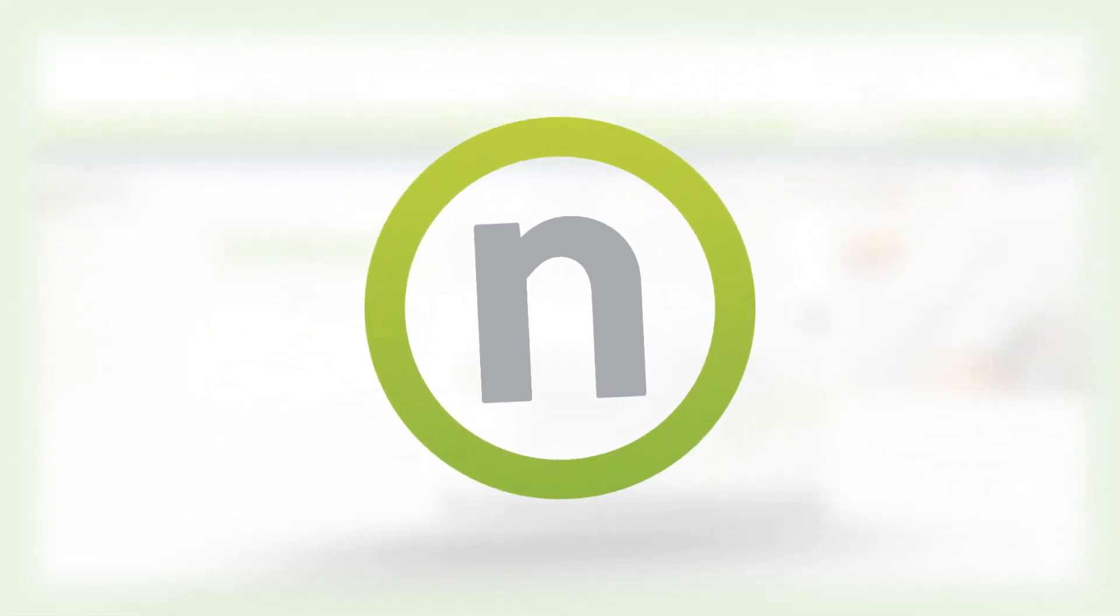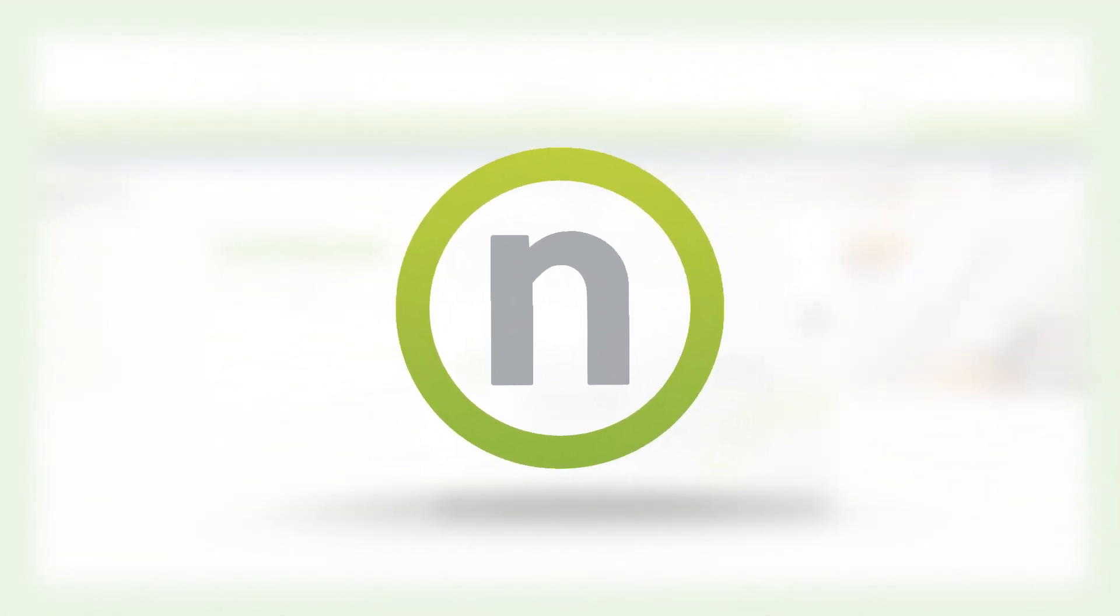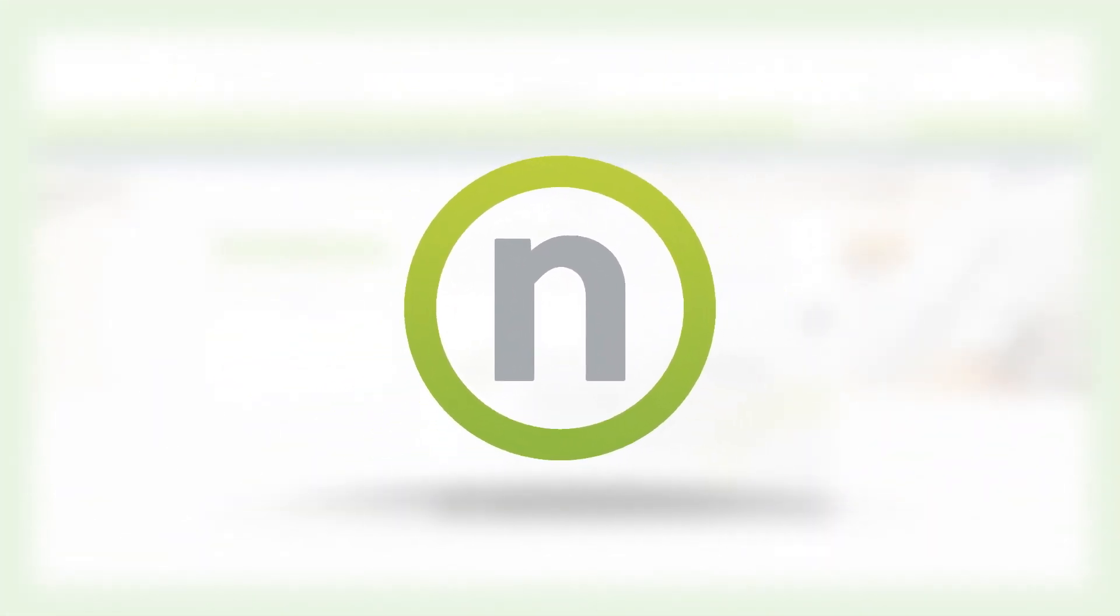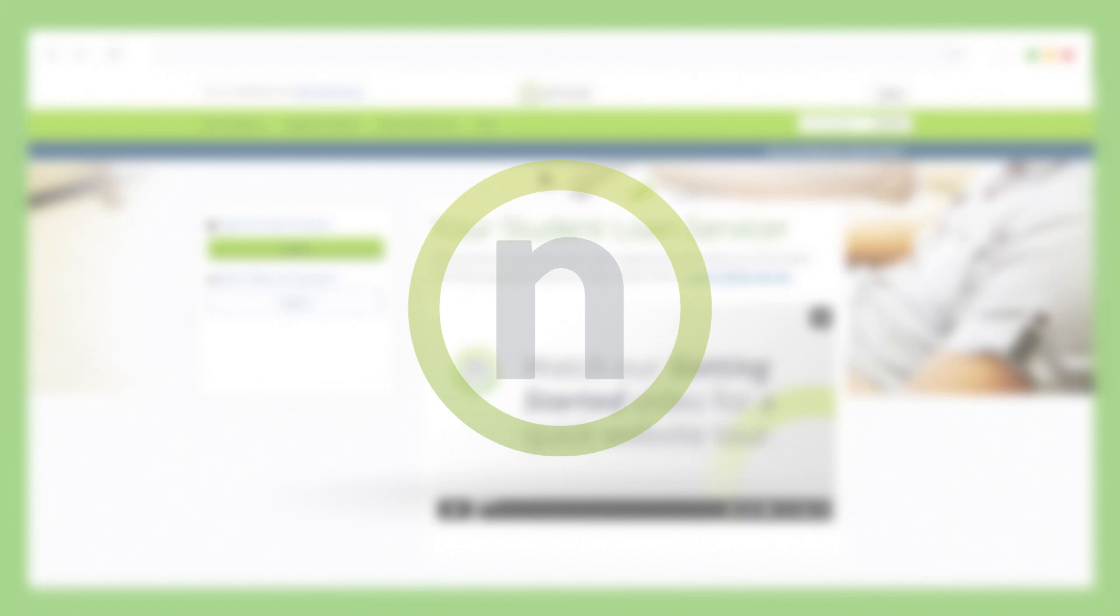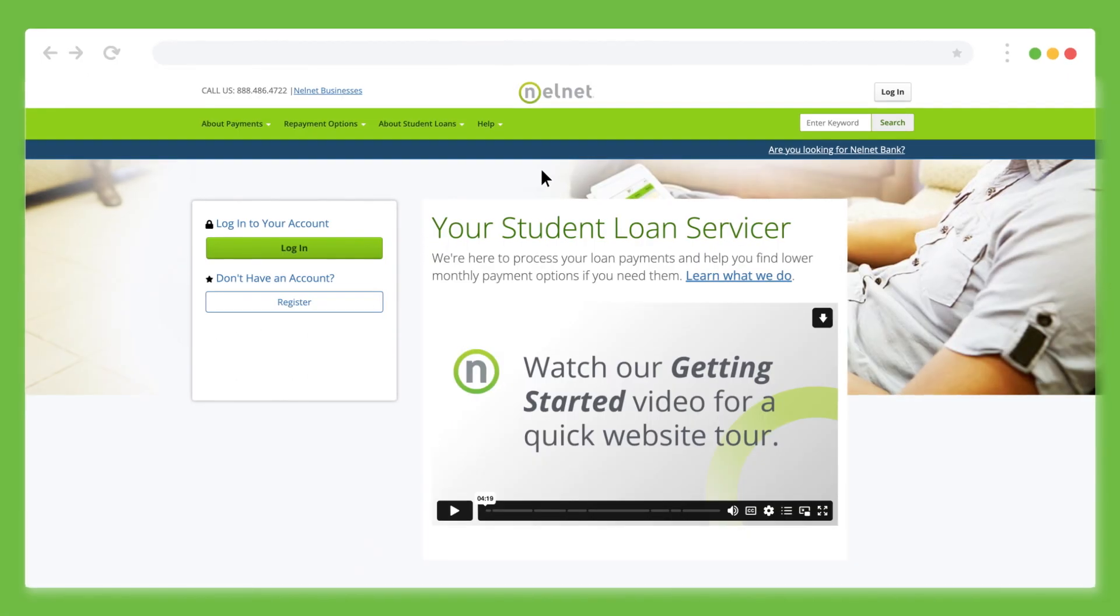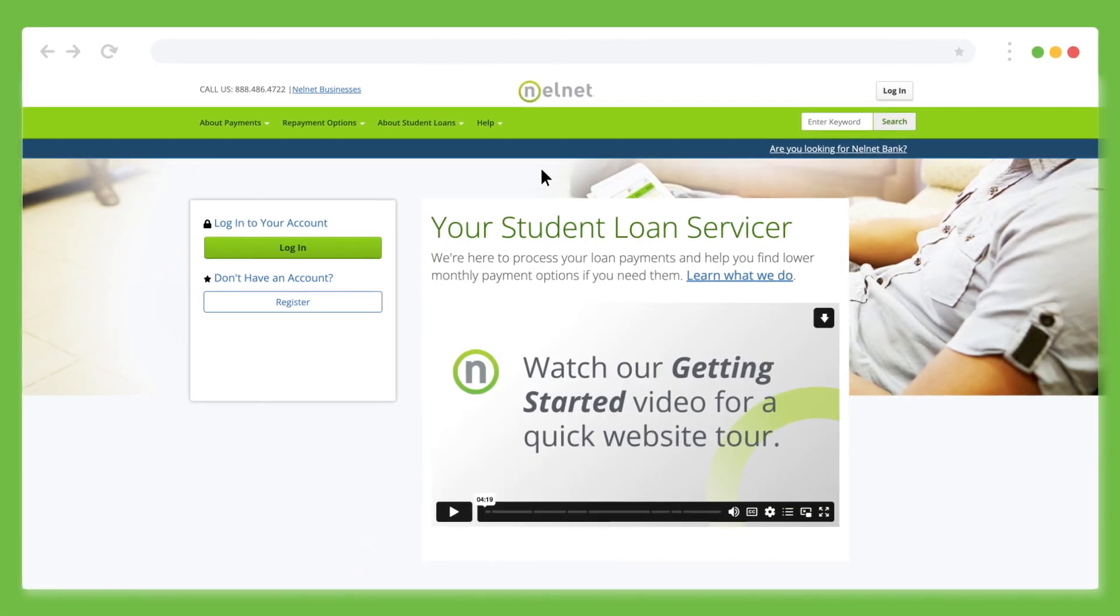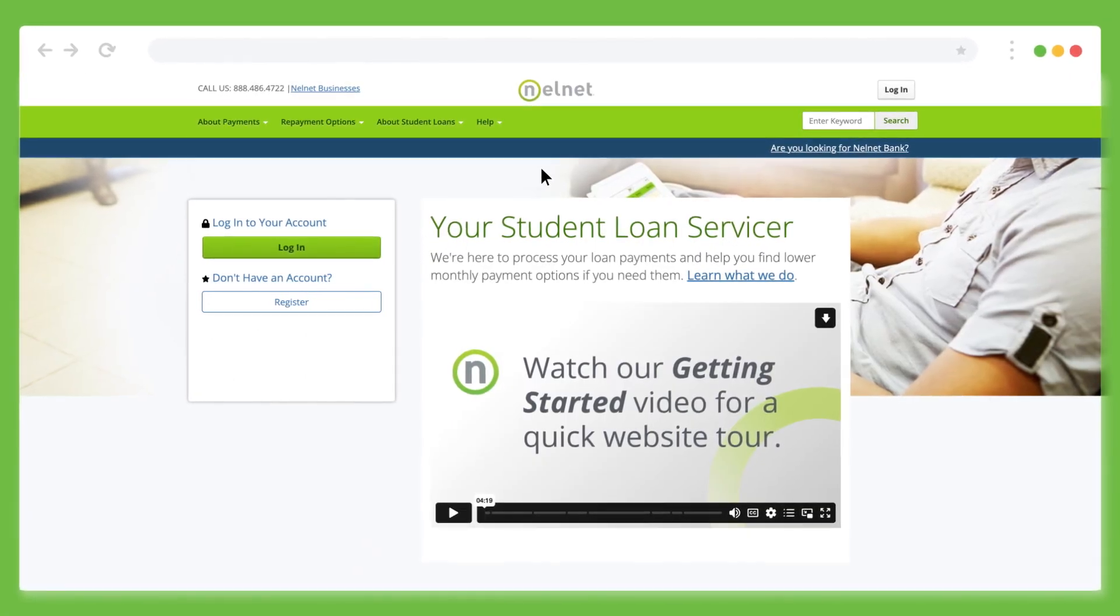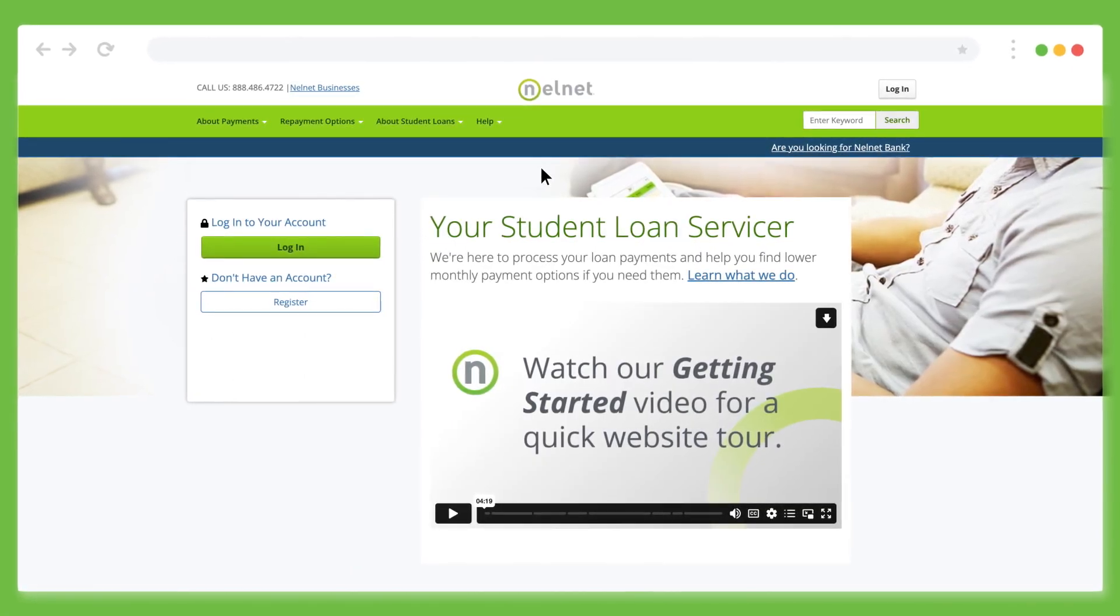Welcome. Today we'll be walking through how to set up your secure online Nelnet account and explore some key features of our website.